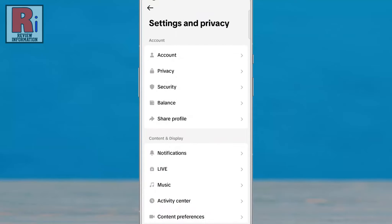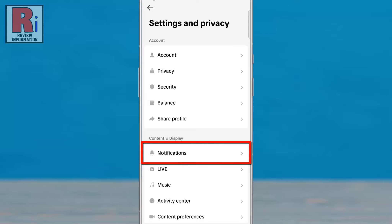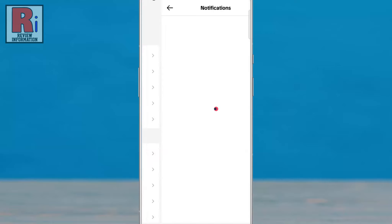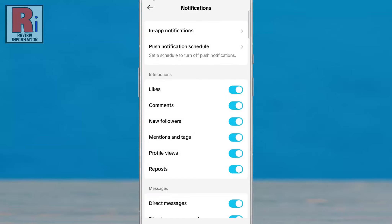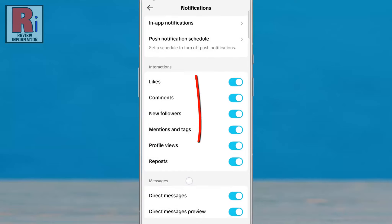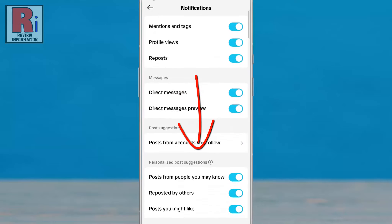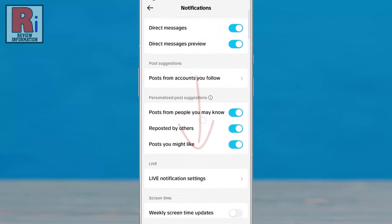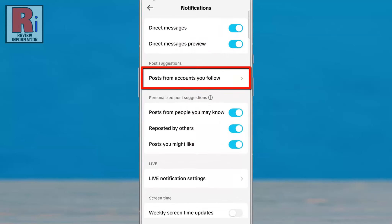Under Content & Display, go to Notifications. Swipe up to scroll down and find Posts from accounts you follow. Tap on it.